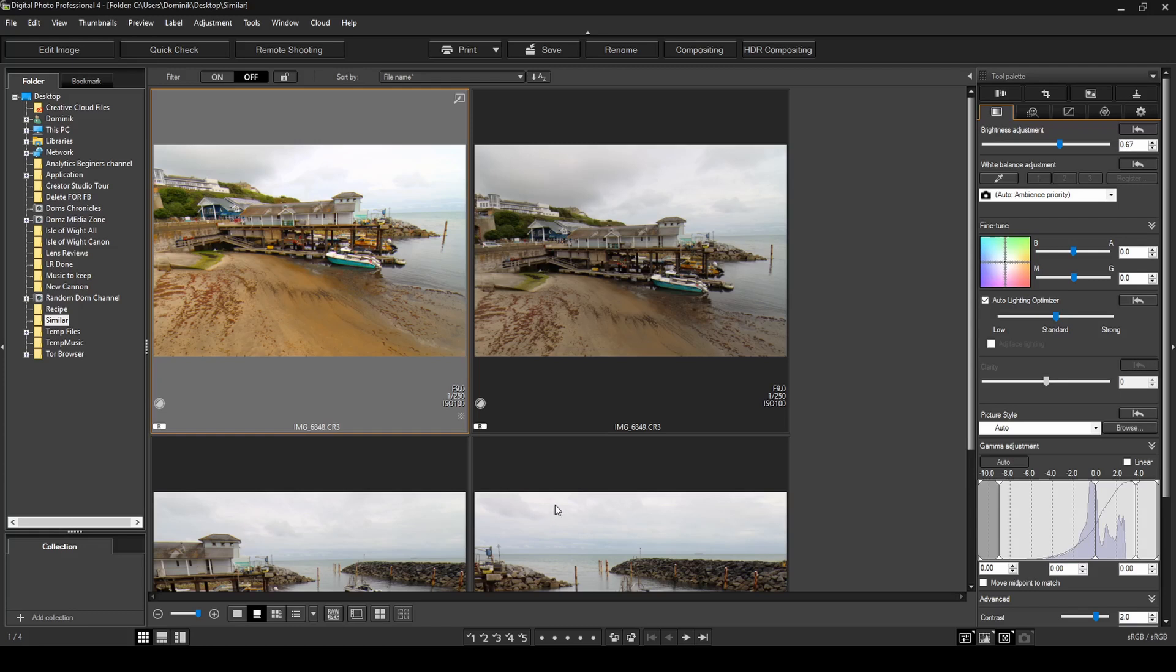Now, the nice thing about recipes is you can also save them on your computer. And then next time you've got photos, you can name your recipes however you like. So for example, landscape beach ocean recipe, you could save that in your computer. And then next time you're editing similar photos, you can just apply your recipes.